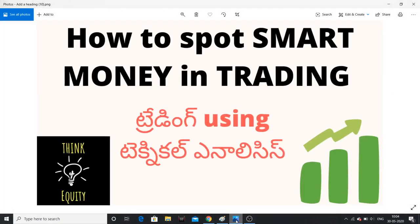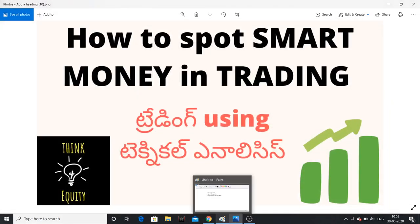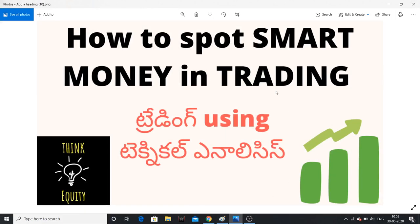Hello friends, in this video we will look at institutional activity — smart money, big players, whatever you call them. We will identify how to track institutional holding and trading. In simple terms, we will identify smart money and big players in trading, and identify the right moments to make money. This is a three-step process we will follow.